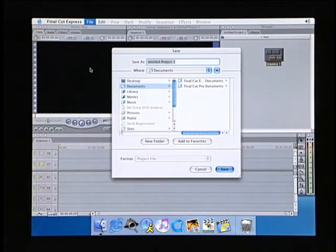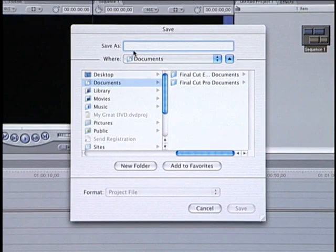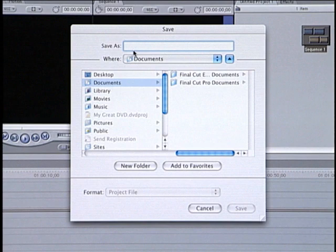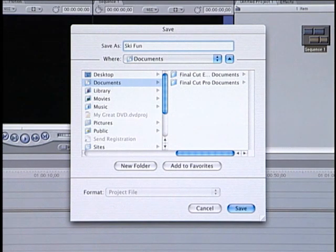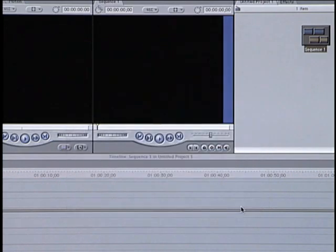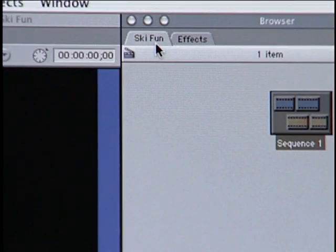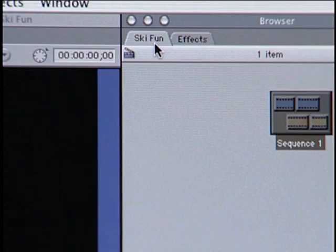When saving project files, Final Cut Express defaults to the Documents folder in OS X. However, feel free to store them wherever you like. Just remember to give your project a name that is both meaningful and easy to remember. After saving the project file, you'll notice that the project tab in this window now displays the name I just gave it.